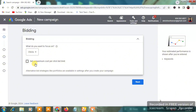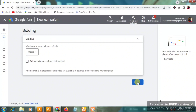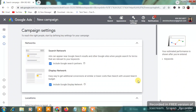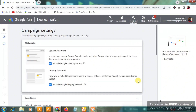You'll see an option to set a maximum cost-per-bid limit — just leave it as is and let Google suggest it automatically. Then click 'Next.'